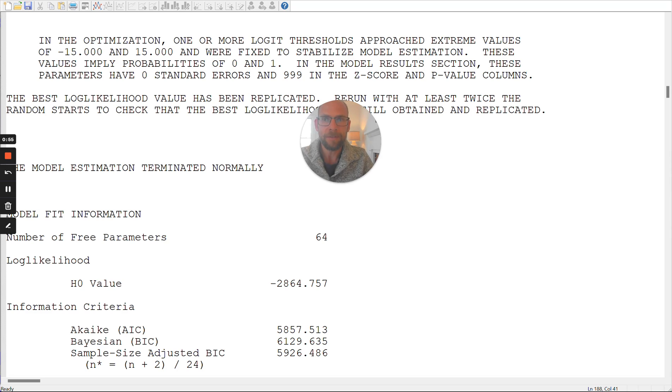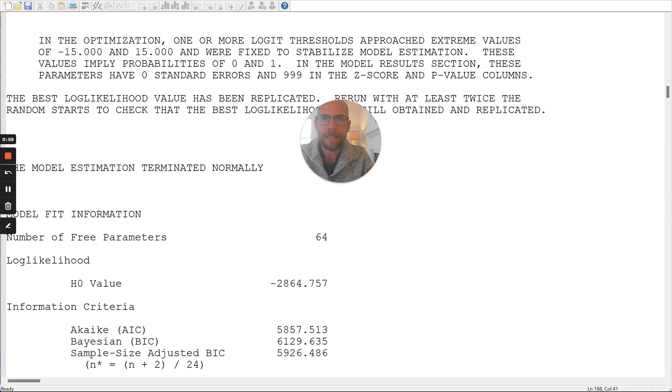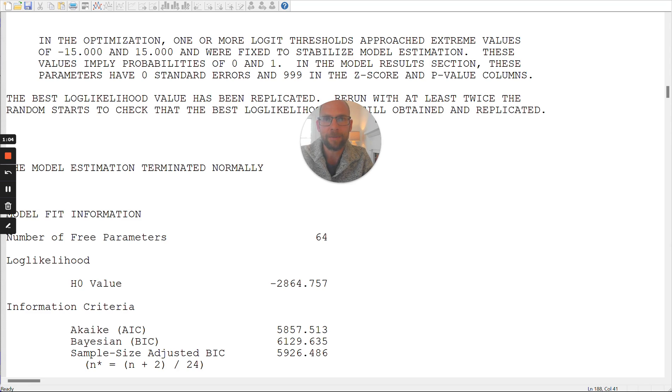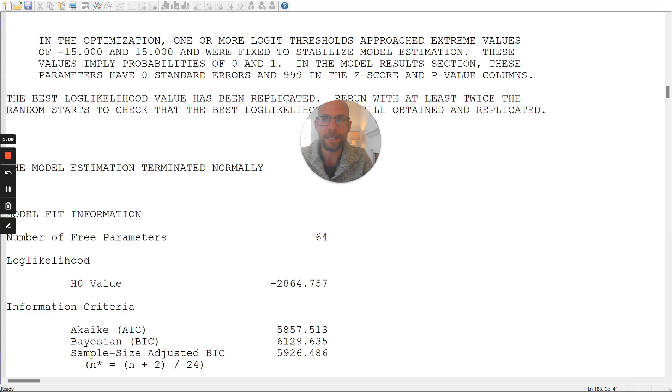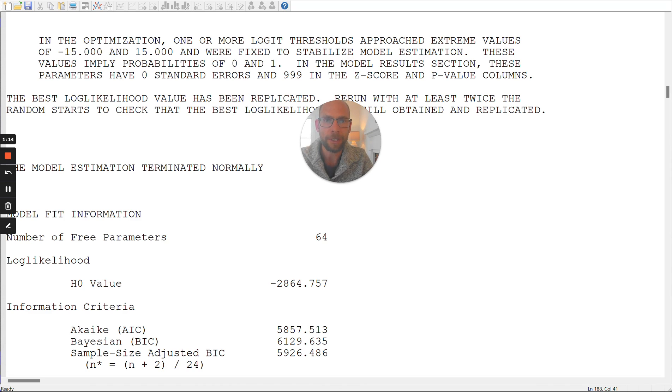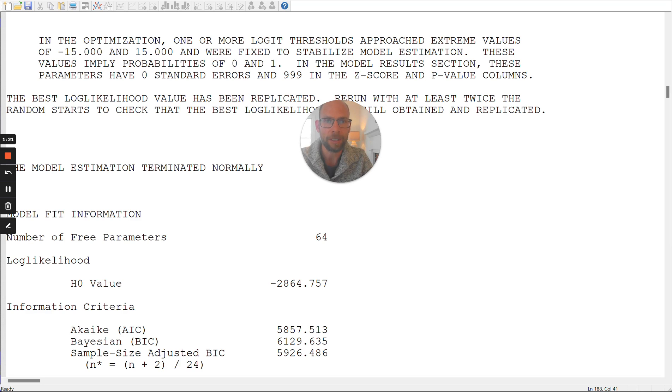So in this video, I want to talk about the warning message that you can see here in an output for a classical latent class analysis with dichotomous items that I ran. And you can see that here, this error message says in the optimization, one or more logit thresholds approached extreme values of negative 15 and 15 and were fixed to stabilize model estimation.